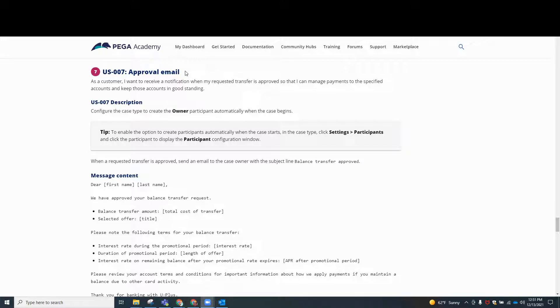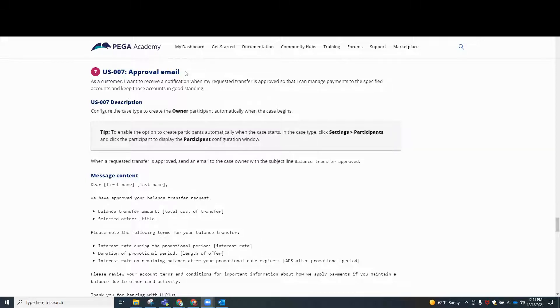Hi, everyone. This is Rebecca from PegaFemBlog. And if you're following, then we are completing the video series. I'm creating a video series for the low code builder mission exercise on Pega. We're on exercise number seven, approval email.